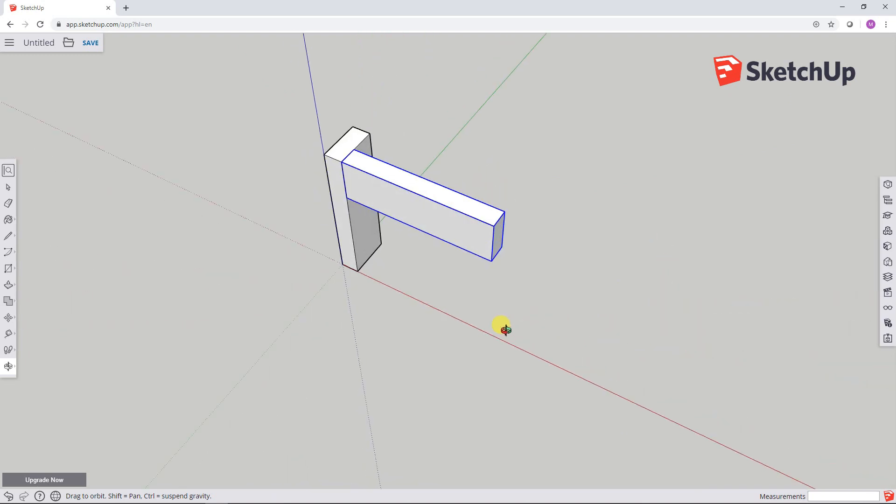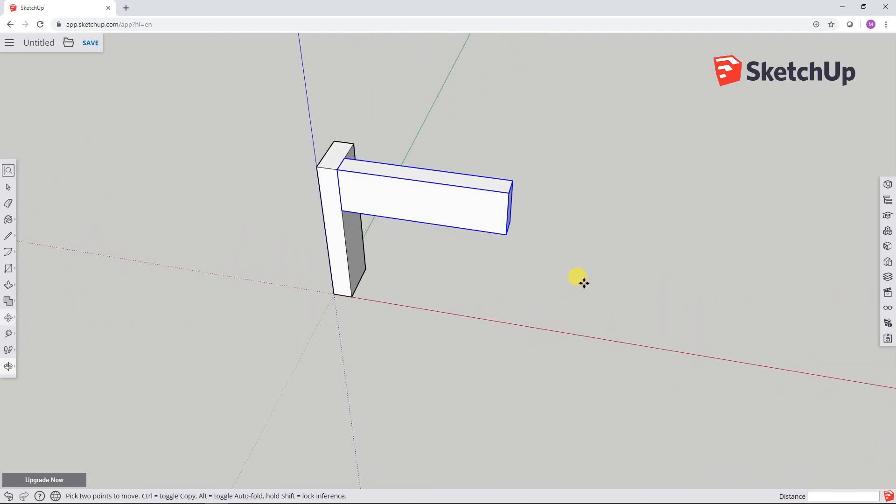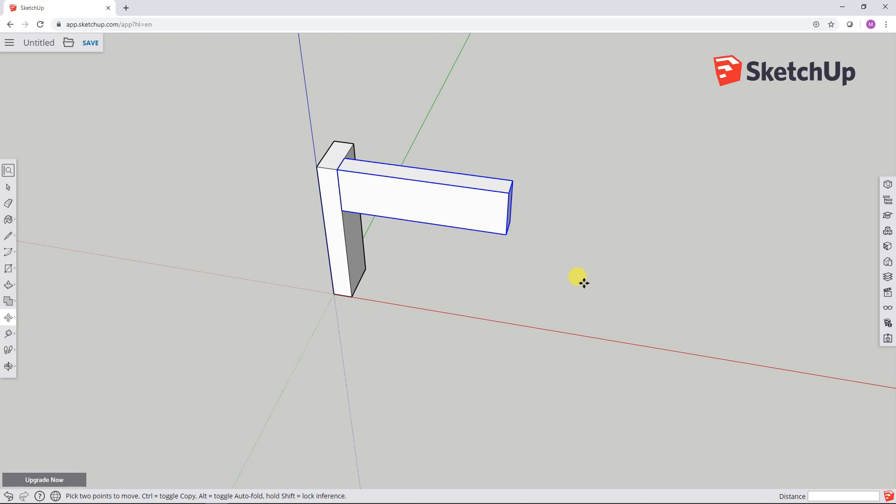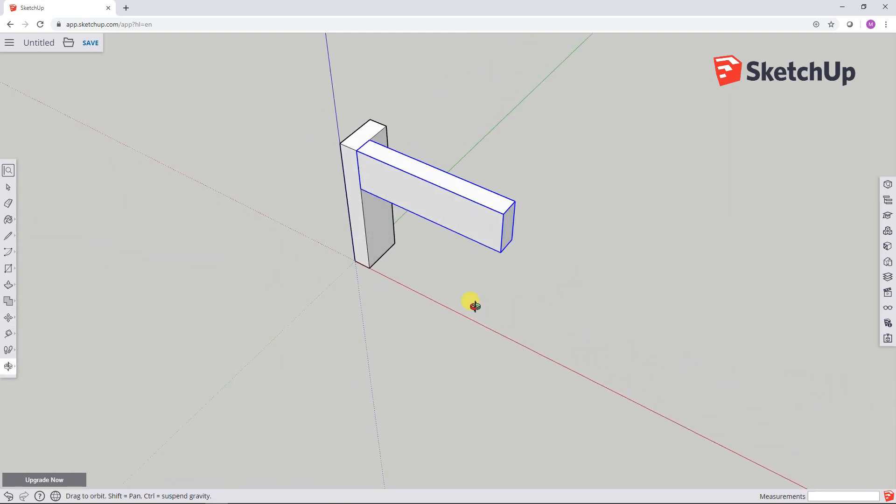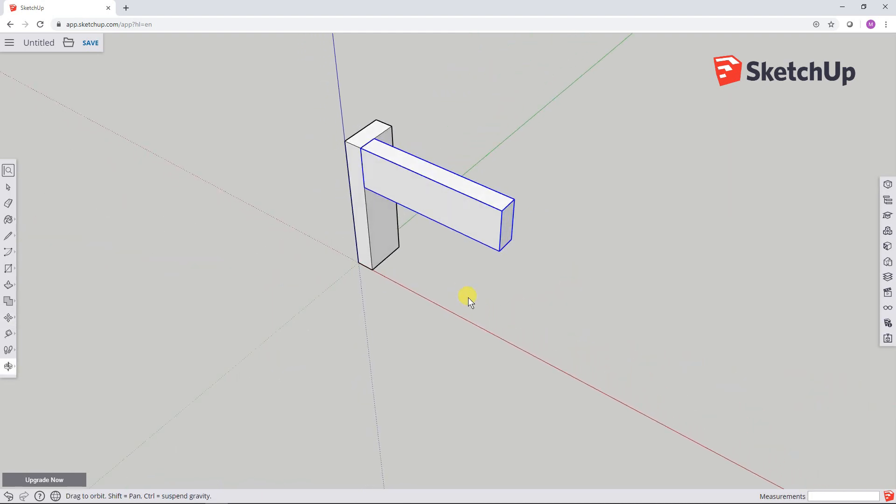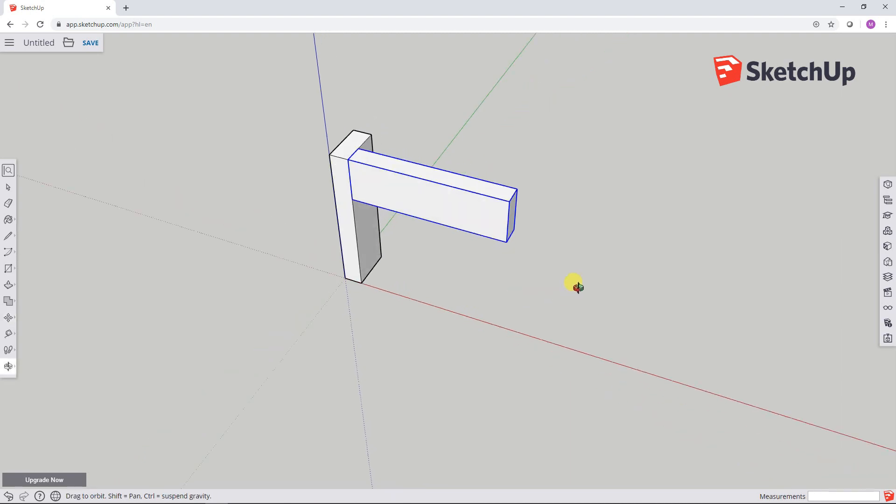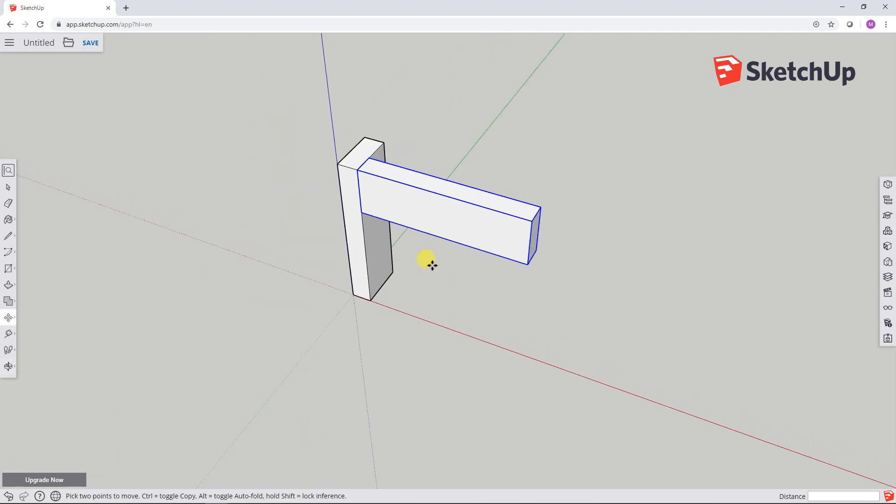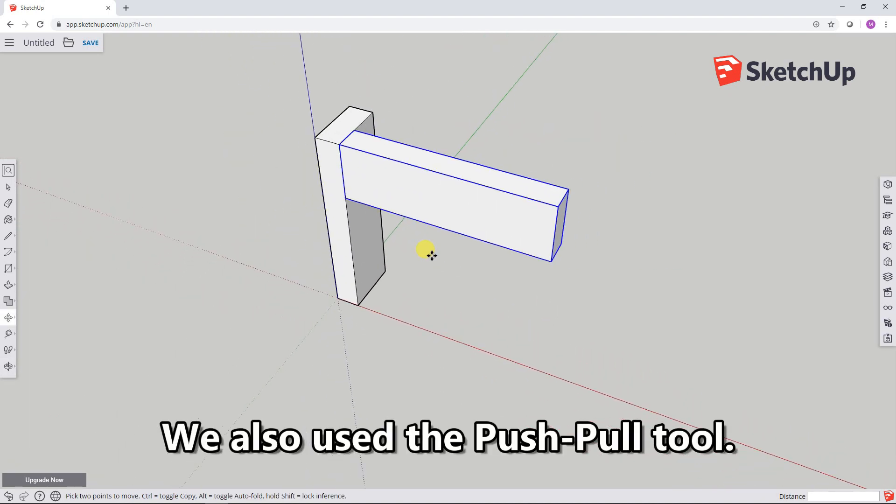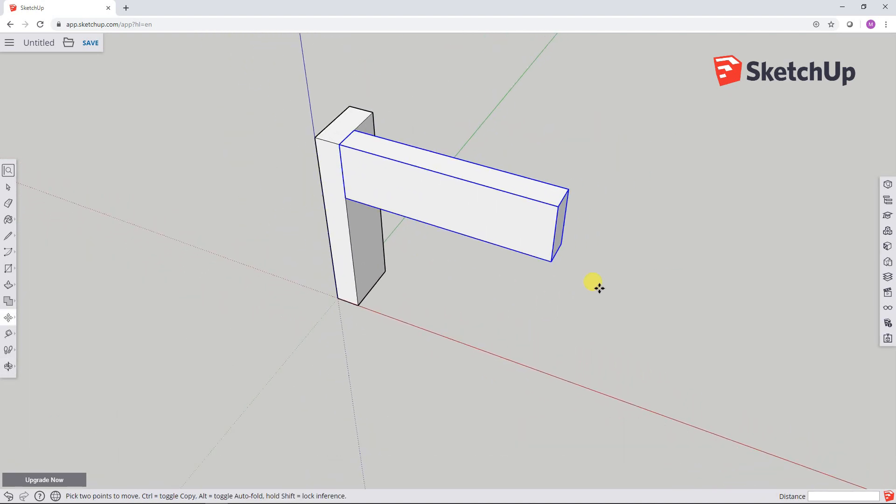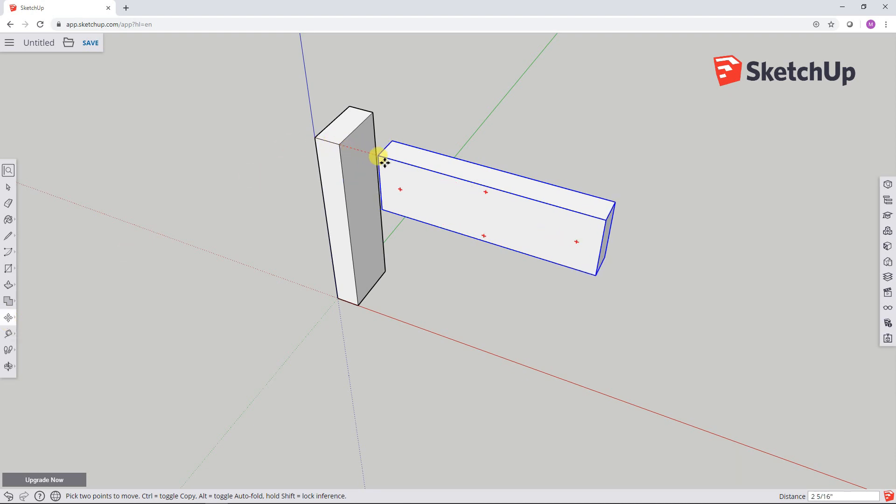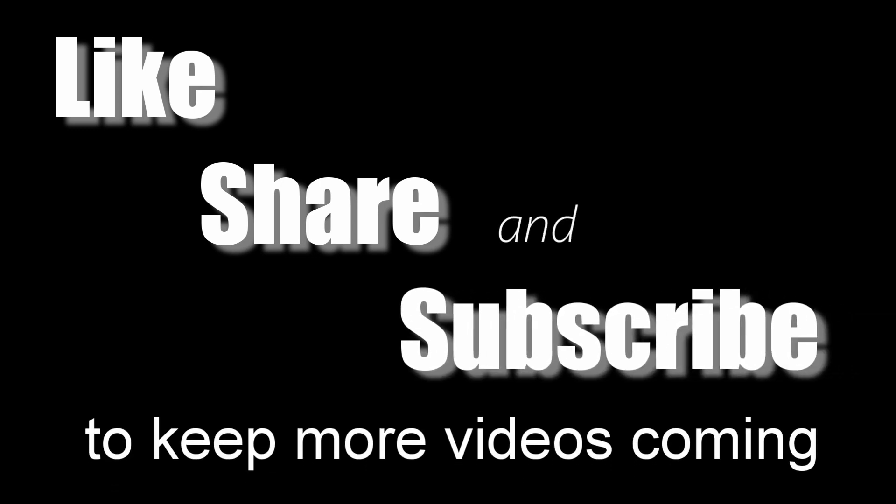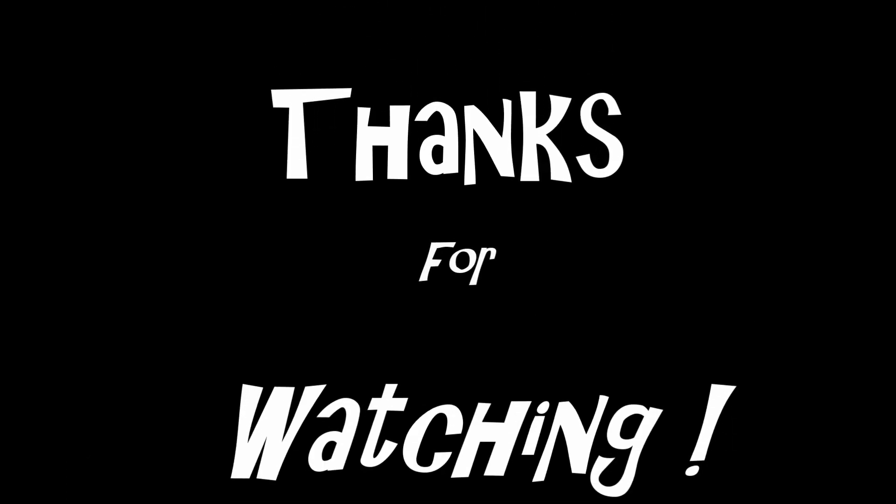Okay. So that's a little bit about drawing a rectangle. In my case I was drawing some two by fours. A little bit about moving, a little bit about rotating, a little bit about using the tape measure, a little bit about orbiting, panning, and zooming in and out. In the next video we'll take a look at modifying these components and creating some joints.